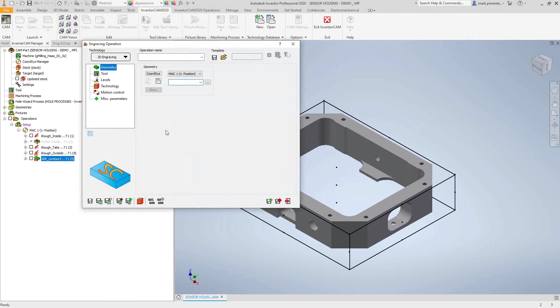It works off of the same sort of geometry you would use in profile, so that could be lines and arcs. In this case, we're going to see how we can use this engraving toolpath on text geometry, and what this is going to require is us to create the text inside of Inventor.